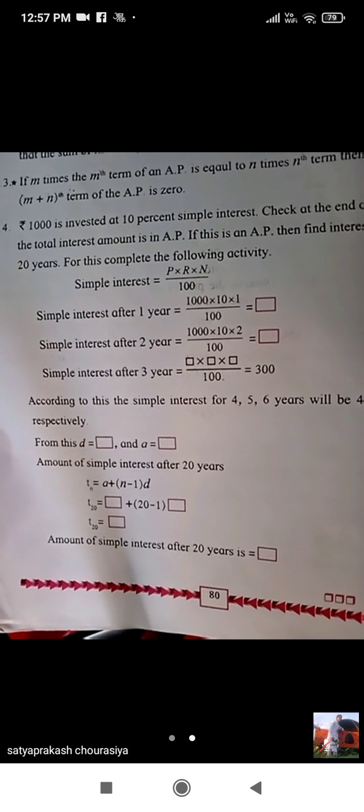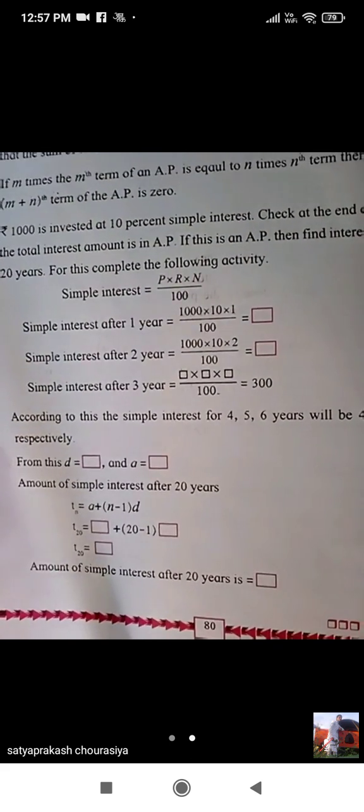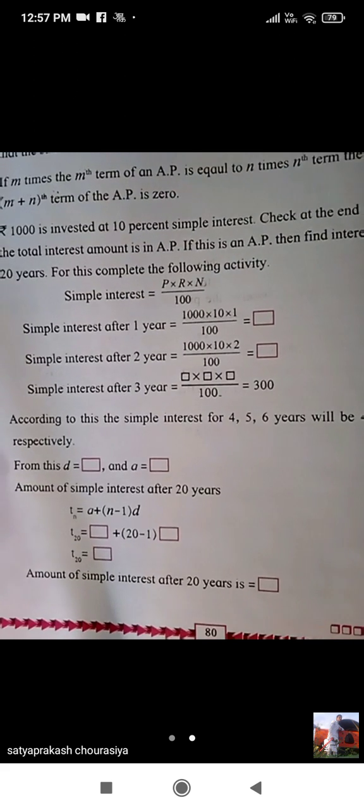What is given here? 1000 is invested, meaning principal amount is 1000, and at 10% simple interest, meaning rate of interest is 10%. We have to check out at the end of every year that the interest obtained every year is in AP or not.